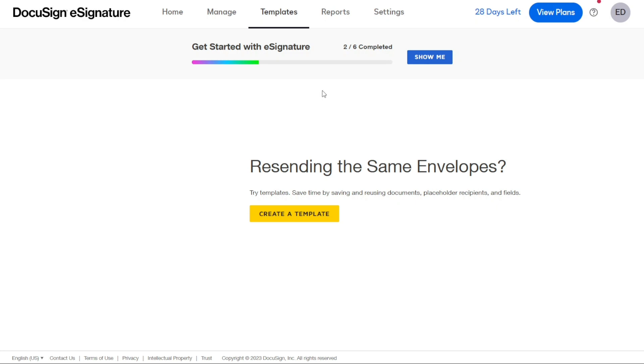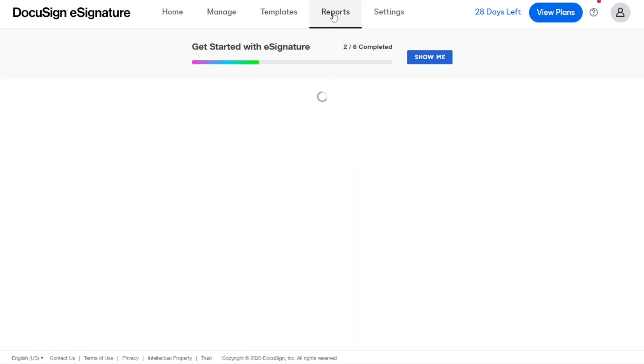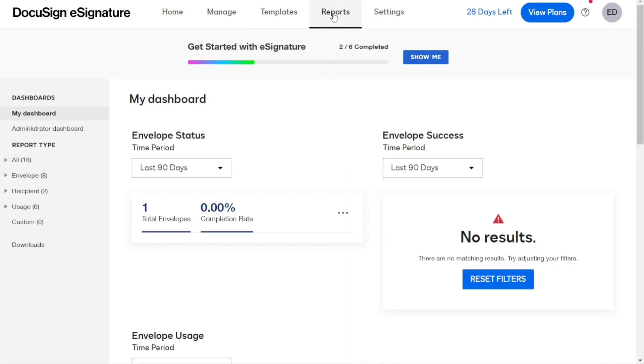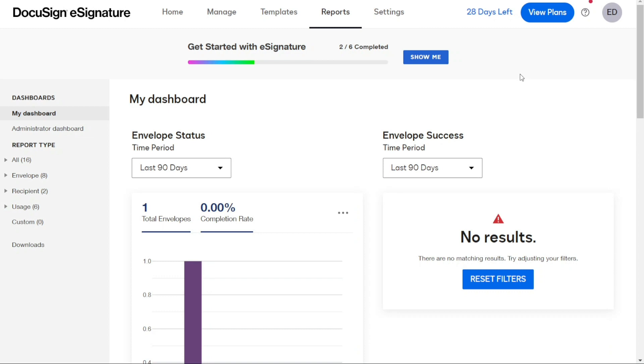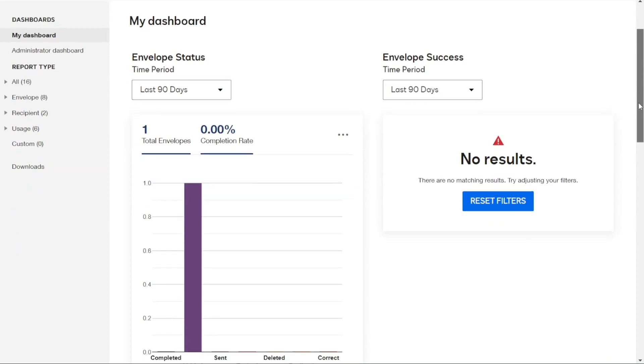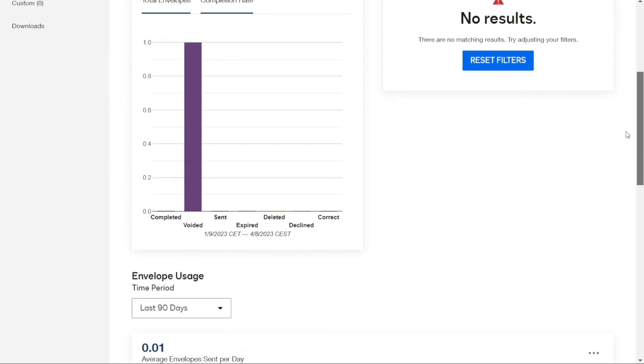The Reports tab is where you can view reports related to your account activity. This includes information about the envelope's status, success, and usage.